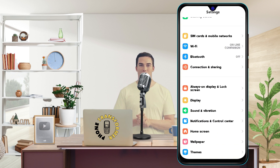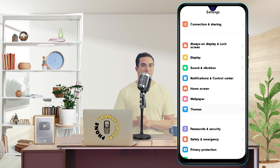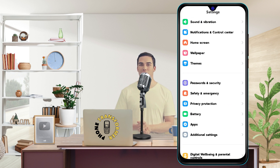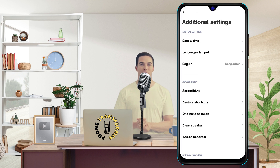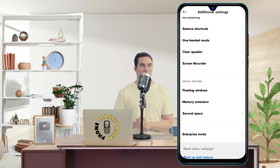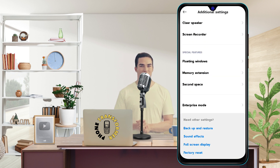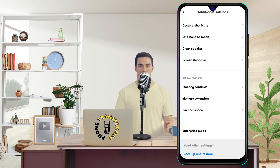Step 2. Scroll and click on the Additional Settings option. This may be called something different depending on your phone model, such as System, Advanced, or More.